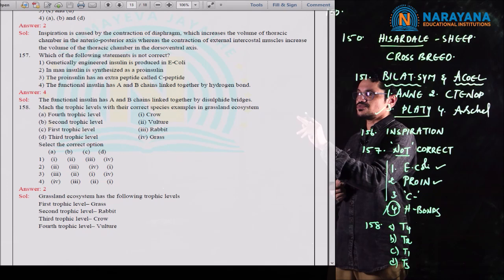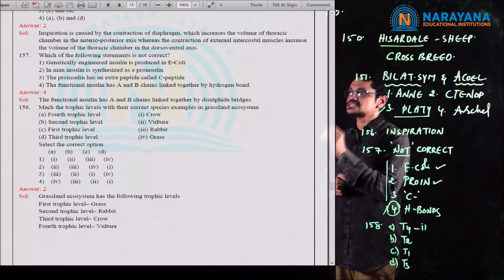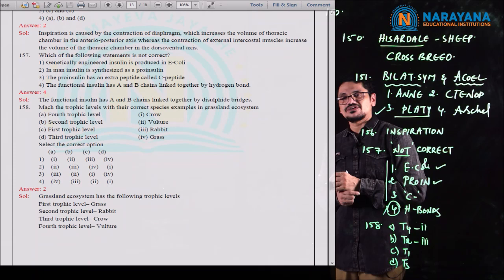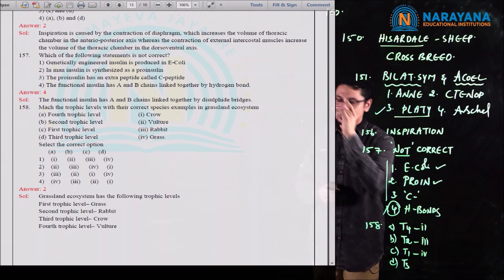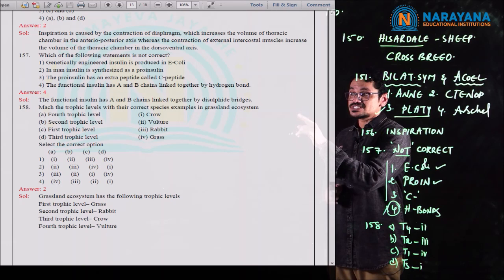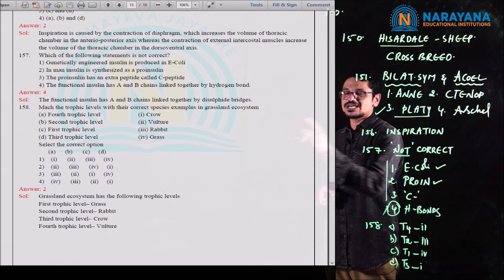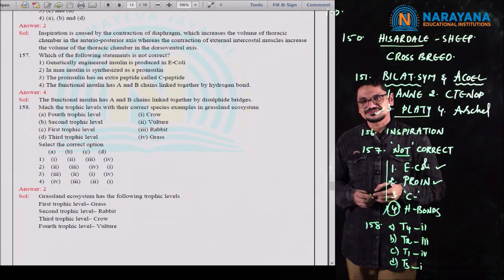Question 159 is a matching question from chemical control and coordination. Column 1: pituitary gland, thyroid gland, adrenal gland, pancreas. Pituitary is associated with diabetes insipidus (option 3). Thyroid gland with Graves' disease (option 1). Adrenal gland with Addison's disease (option 4). Pancreas with diabetes mellitus (option 2). Graves' disease is due to excess thyroid hormone secretion. Diabetes mellitus is due to low insulin secretion from beta cells. Diabetes insipidus is due to less ADH from the posterior pituitary. Correct match: 3, 1, 4, 2 — fourth option is correct for question 159.